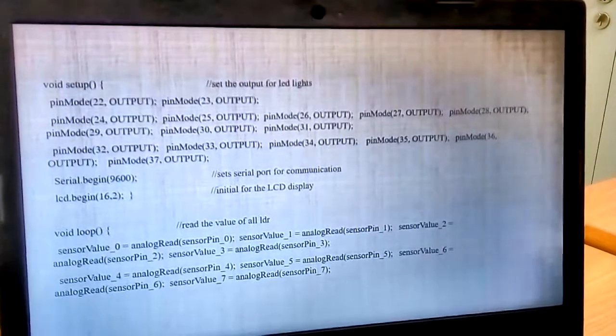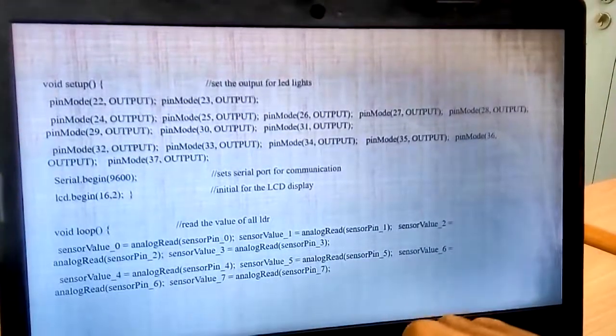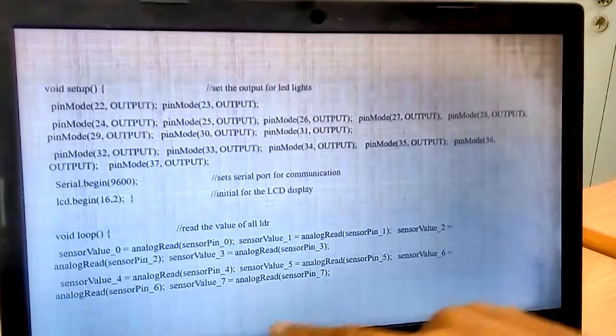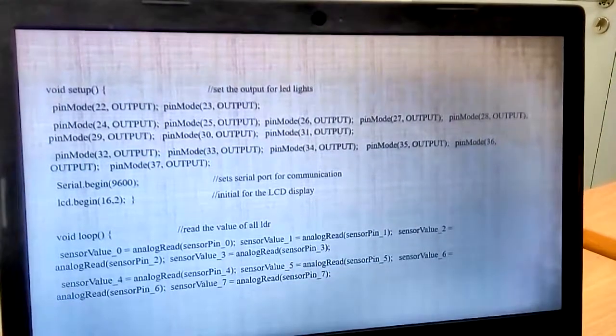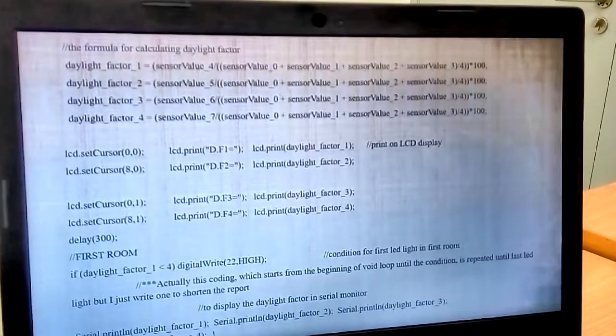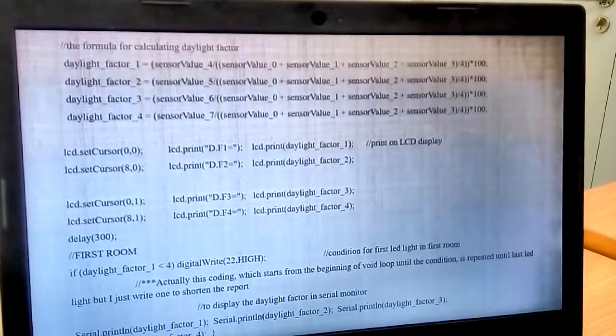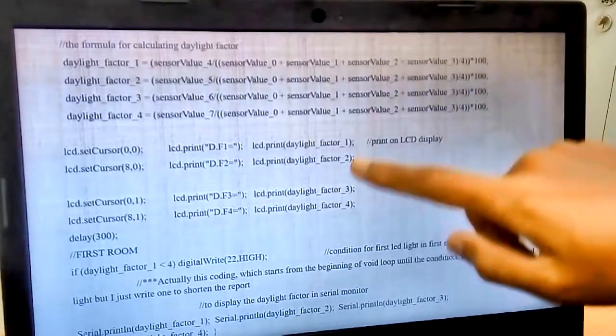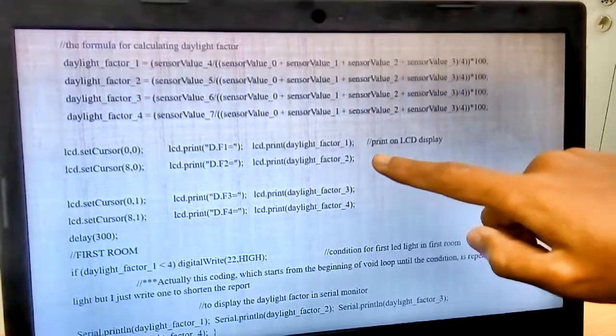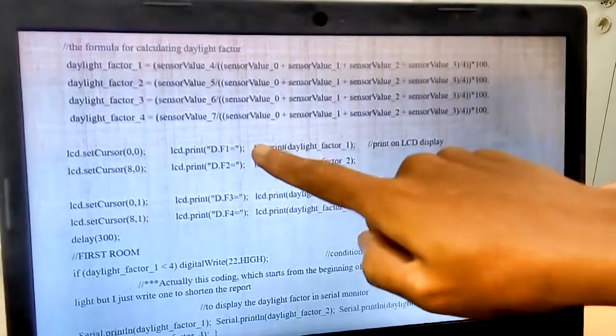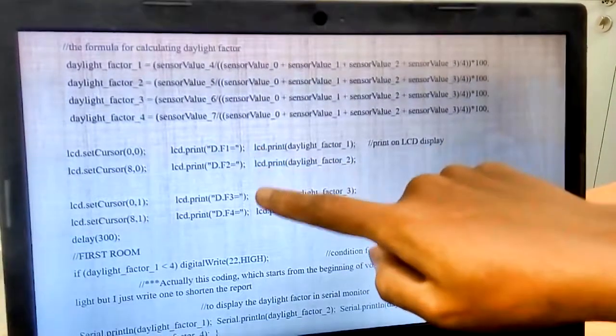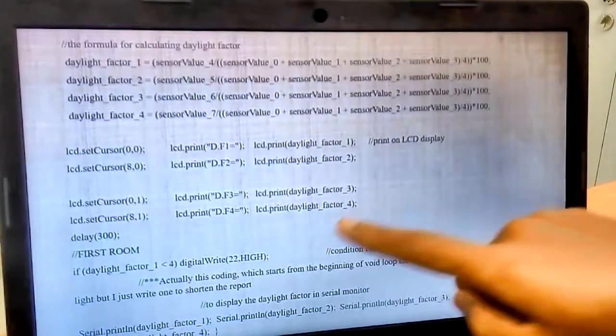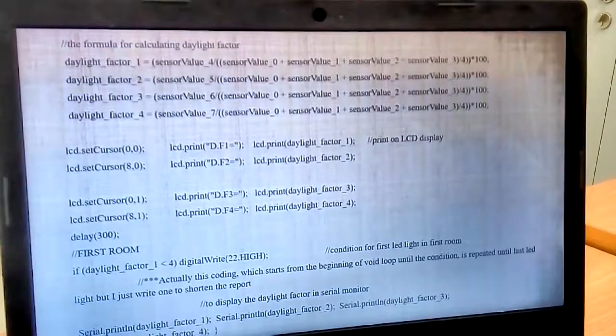This is to read the value of all LDR. The sensor value, 0 to 5, 0 to 7. This is the formula for daylight factor. And then, this is to print to LCD display. The F1, the F2, the F3, the F4. And this is the condition.